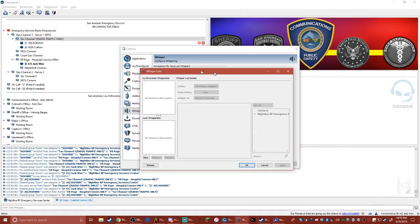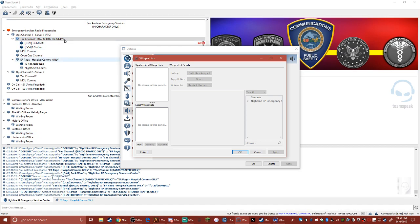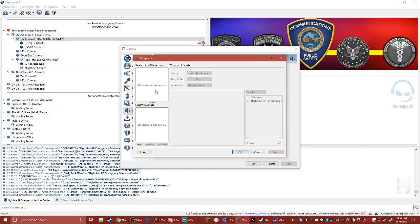You'll get these options. Then what you want to do is make sure you're connected to the TeamSpeak that you want to do this on, so the Nightline TeamSpeak.